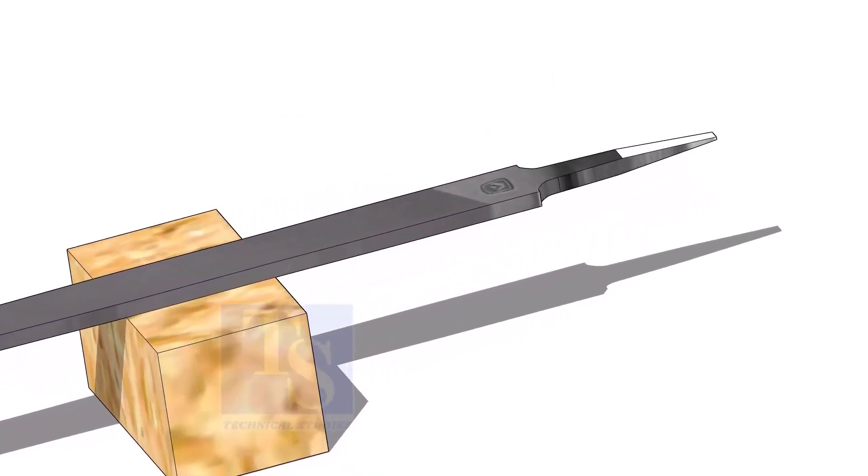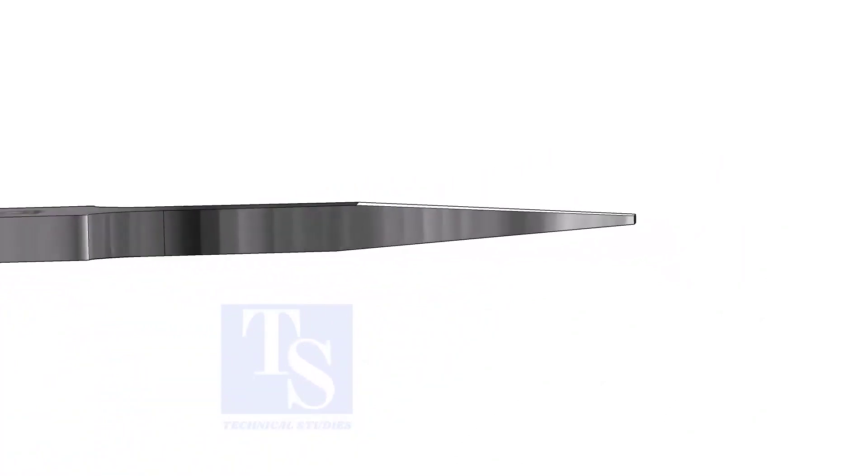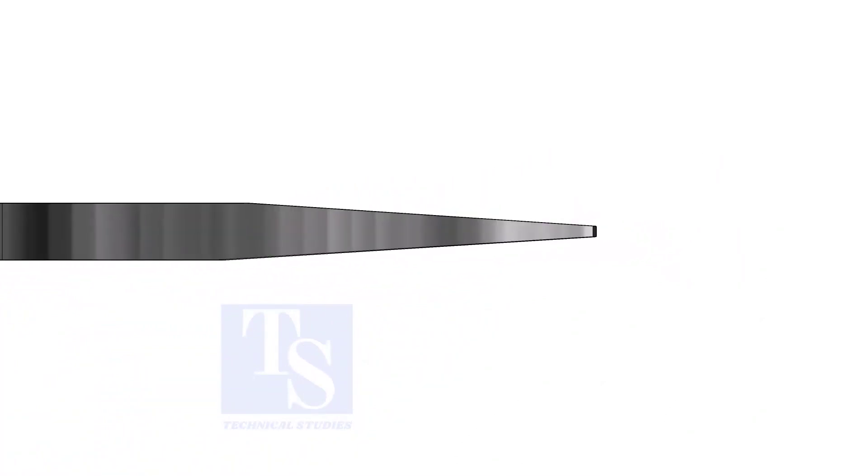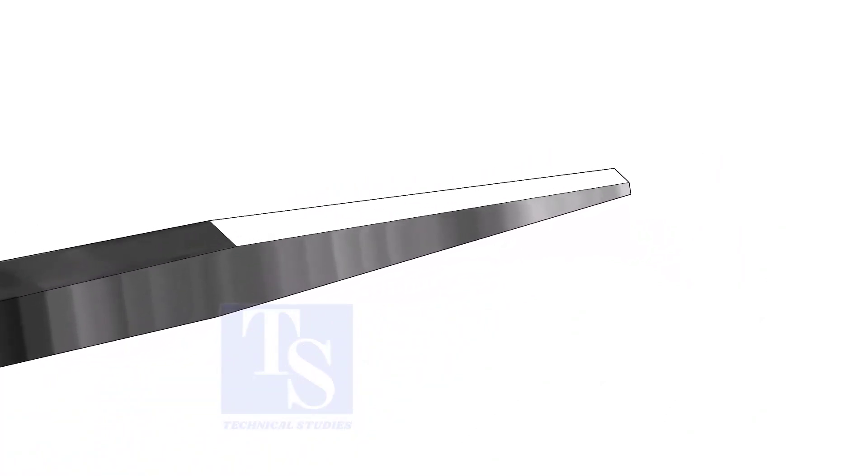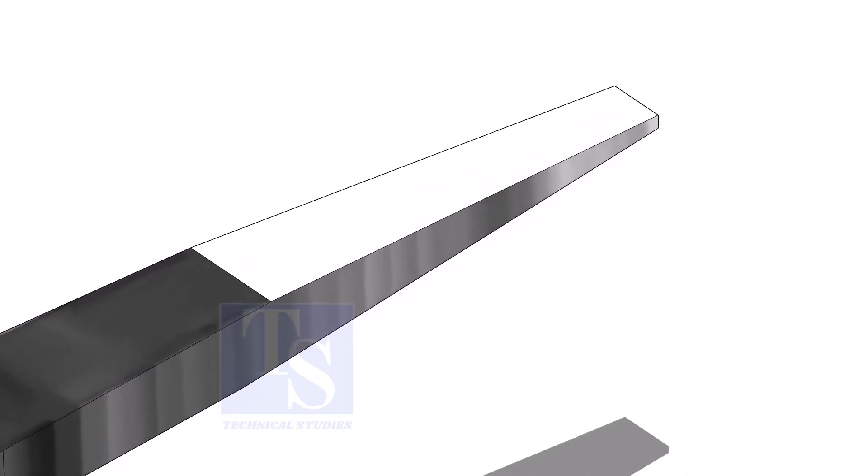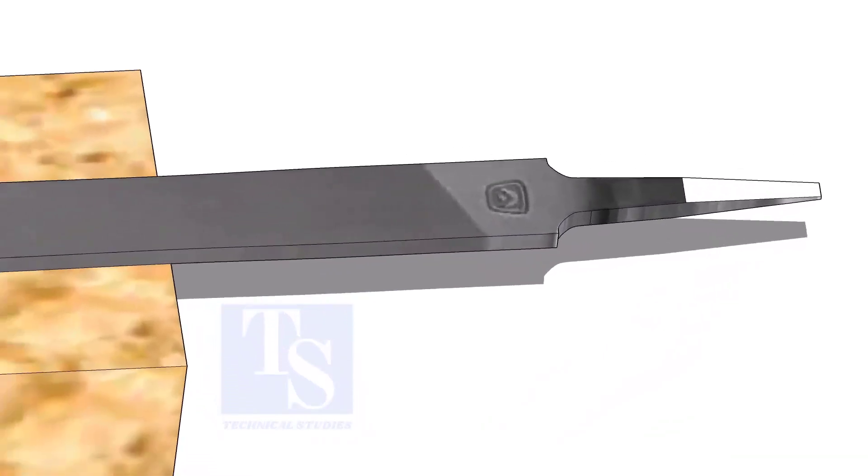A file is an essential tool for pipe fitters. If you modify a file a little, it will be highly helpful during fit up. Sharpen the handle side as shown. Do not make it sharp.